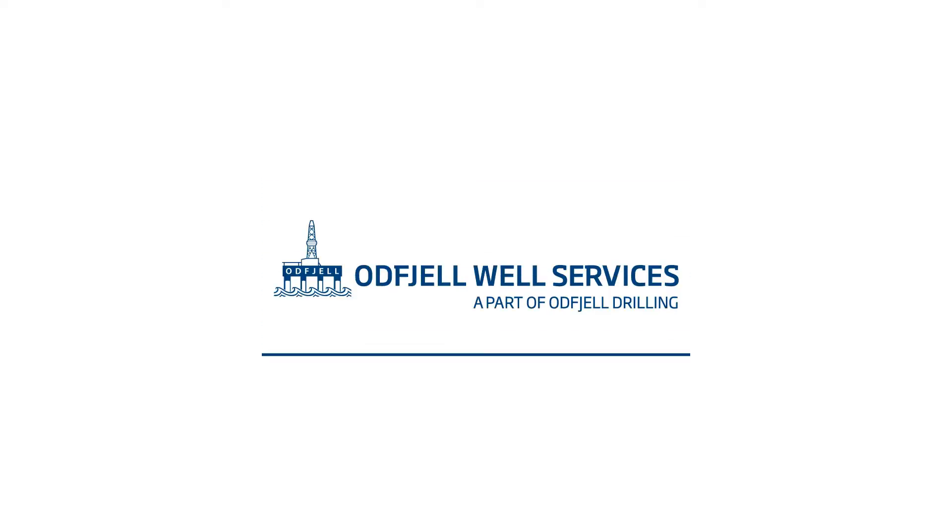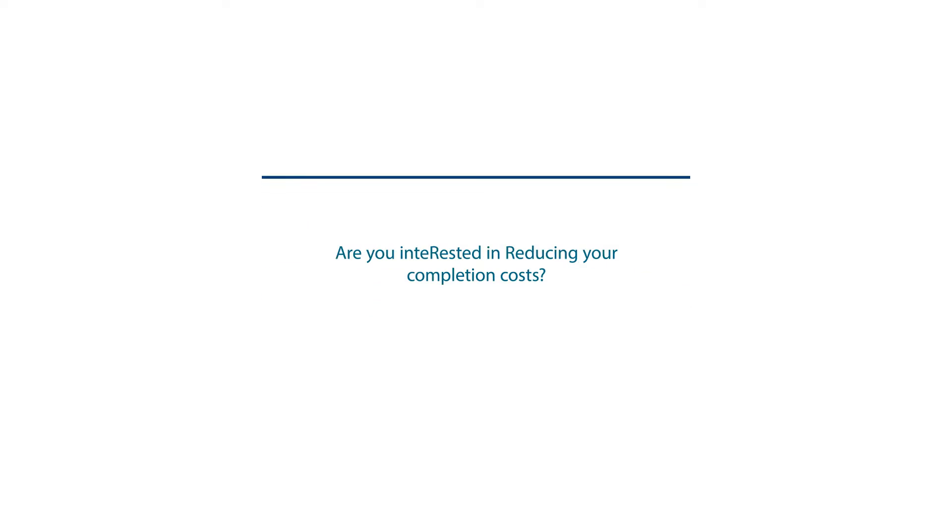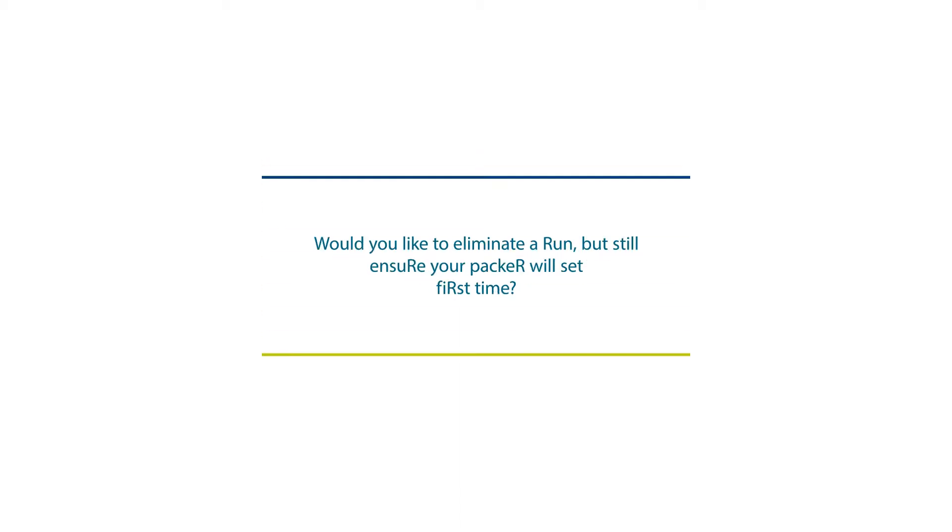Introducing Odfjell Well Services. Are you interested in reducing your completion costs? Would you like to eliminate a run but still ensure your packer will set first time?